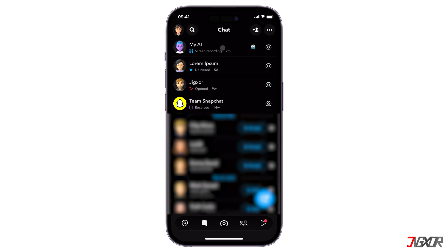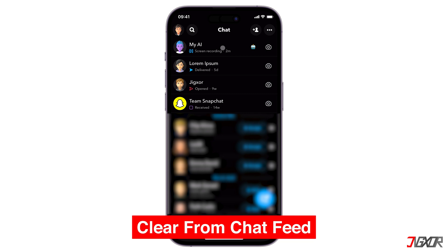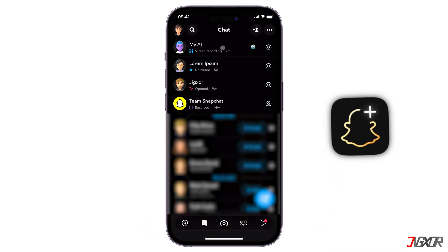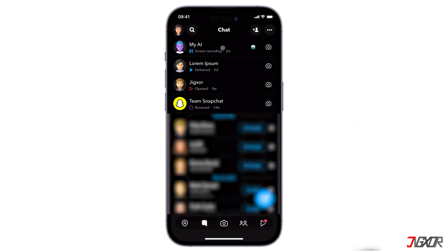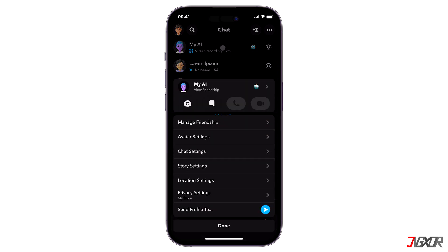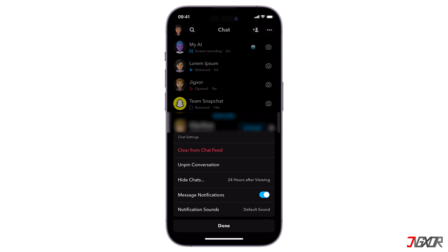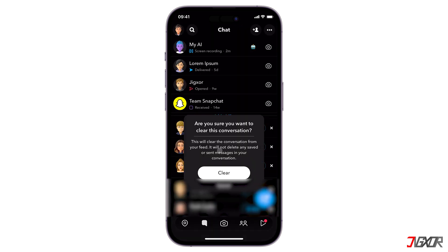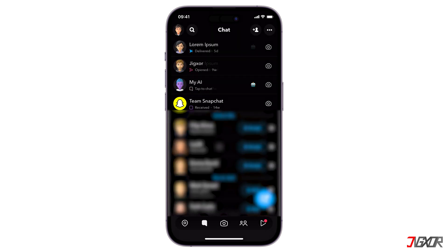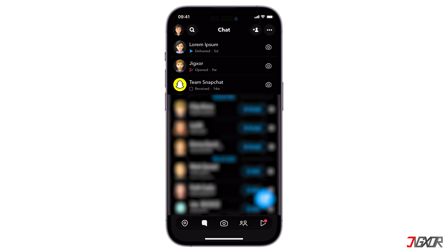By default, My AI is pinned to your chats, but if you prefer it to be hidden, you can delete it from your chat feed. Please note that this particular feature is only available to Snapchat Plus subscribers. To begin, press and hold on to the My AI chat, go to chat settings, and tap 'Clear from Chat Feed.' This action will immediately remove My AI from your chat screen and will also unpin it.